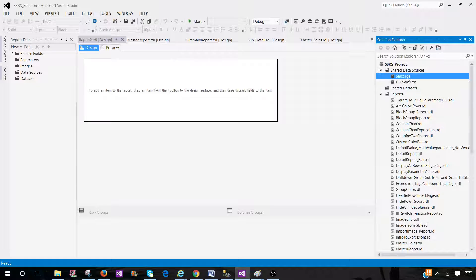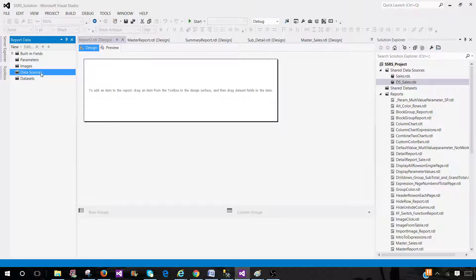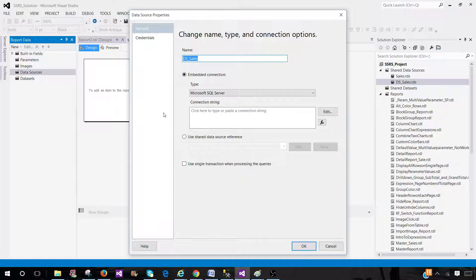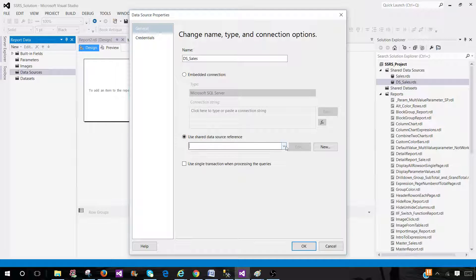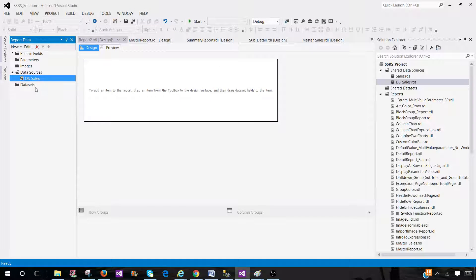Right now both of these data sources are shared data sources. A shared data source is a data source that can be used in multiple reports. So once you click on data source, add data source, you can provide a name — for example, DS sales. This is just the internal name for the data source that tells us which data source it is pointing to. It can be embedded, so it will only be available to that report, or you can use the shared data source. We have two shared data sources — we can use any of them. Let's say I use DS sales here. Now I can create my report and use this data source for my datasets.